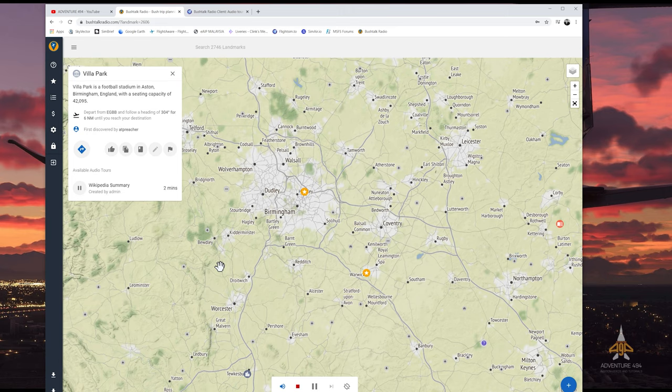If I click on the play icon, you can hear that in a second. "Villa Park is a football stadium in Aston, Birmingham, England with a seating capacity of 42,095. It has been the home of Aston Villa football club since 18..." Okay, I'm going to stop that.